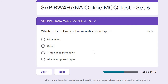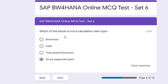Question six: Which of the below is not a Calculation View type — dimension, cube, time-based, or all are supported types? The correct answer is all are supported types. In Calculation View types, there is also time-based Calculation View, which has two sub-types: Gregorian and Fiscal. So all of these are valid supported types.